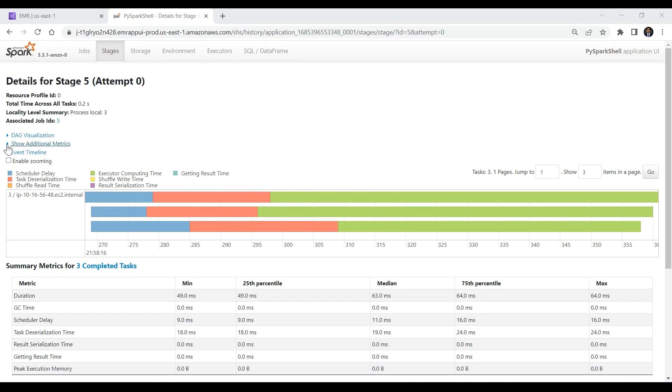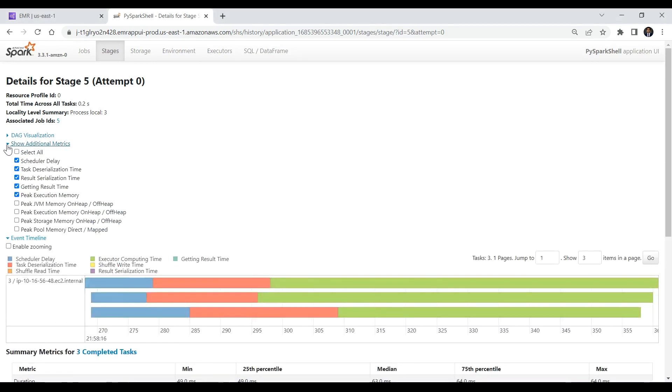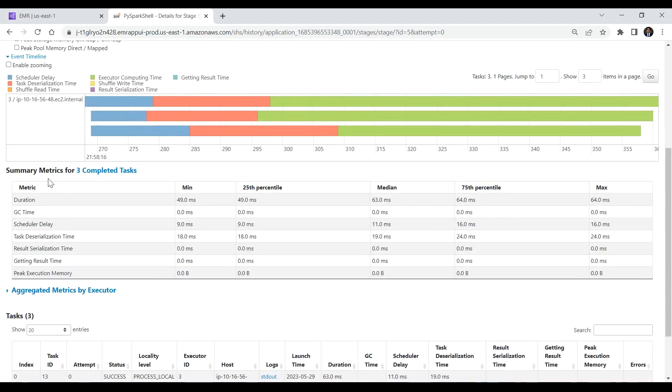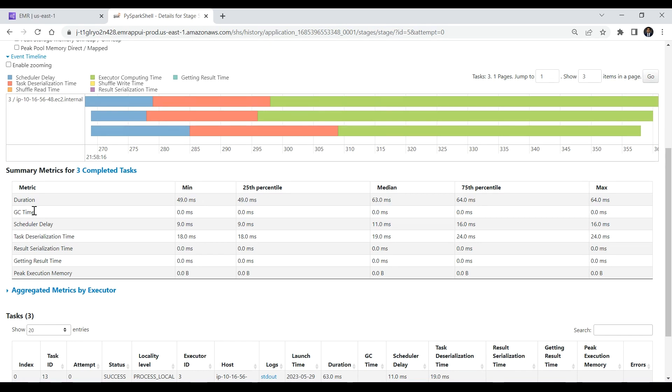Scroll down to get more information about the additional metrics for the job ID. For the example Spark SQL job, you can see the metrics duration, GC time, scheduler delay, task deserialization time, result serialization time, getting result time, and peak execution memory.